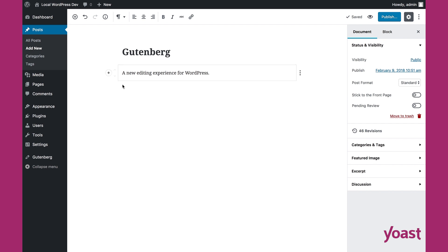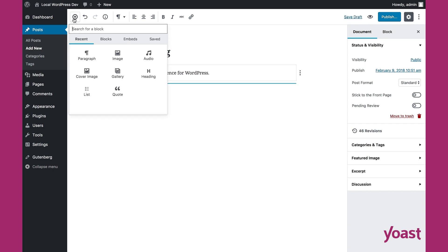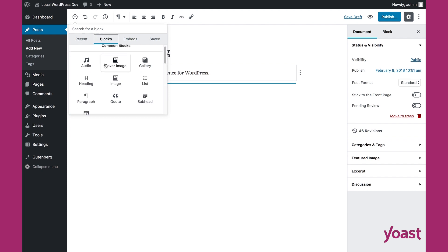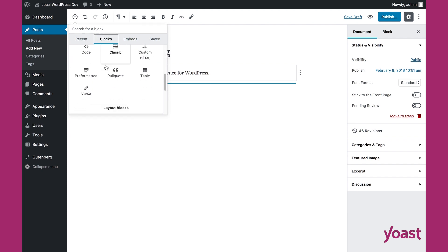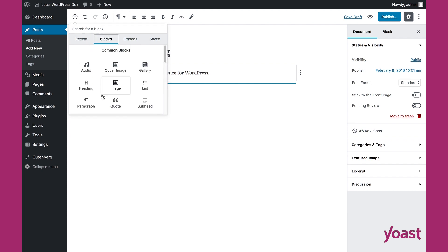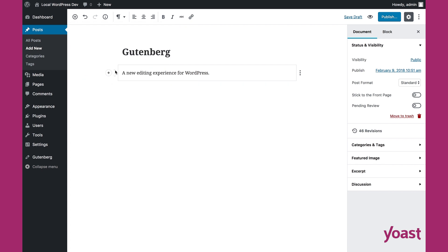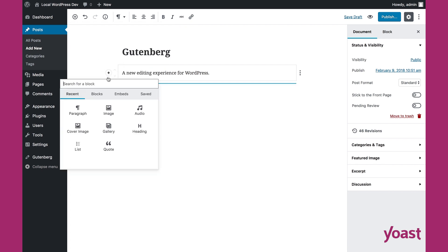If you want to add new blocks to your page, you can use the inserter at the top here, and you have all these blocks at your disposal. Or you could use the side inserter here — it does the same thing.